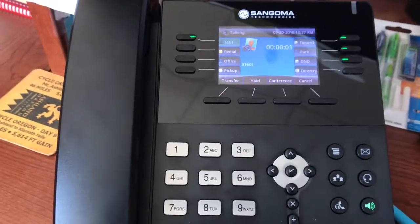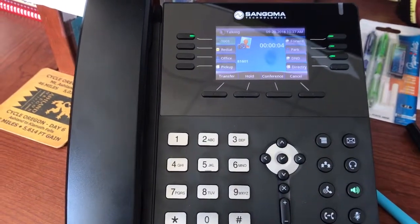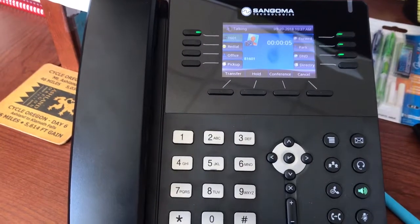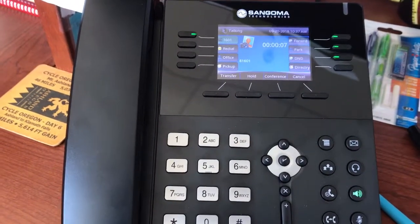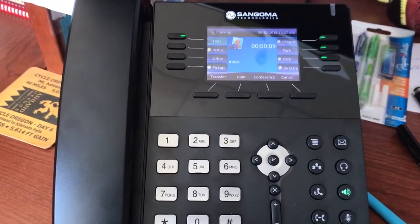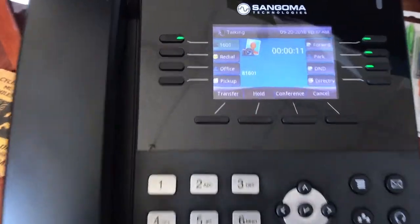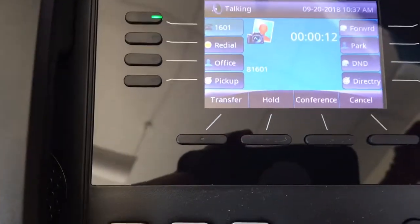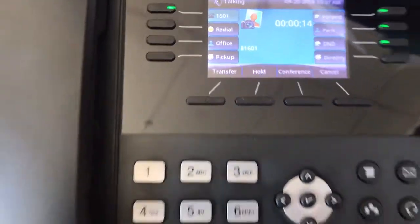You are currently the only person in this conference. So I'm the only person in this conference call, which is quite lonely. If I wanted others to join in, they would also dial 8-1-6-0-1.